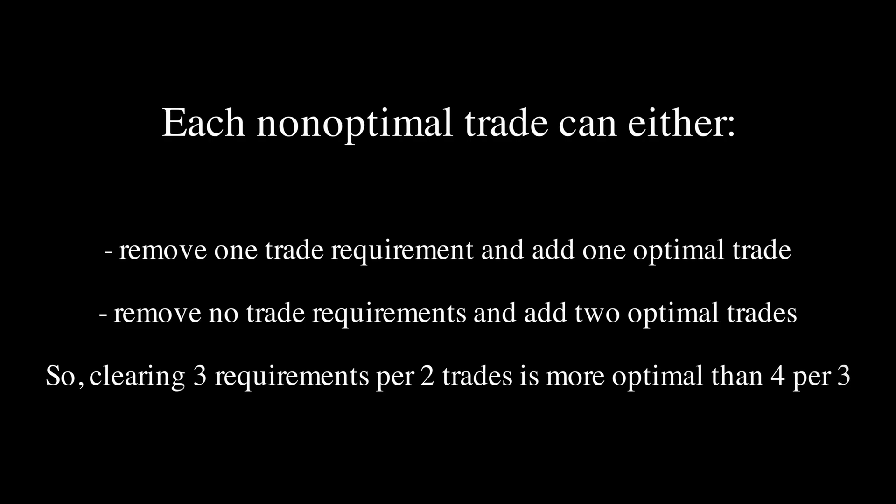The second, however, removes 4 trade requirements per 3 trades, which is more inefficient. Hence, our solution is optimal.